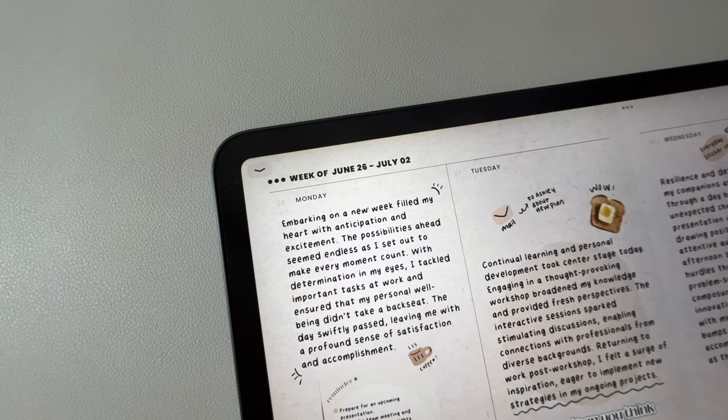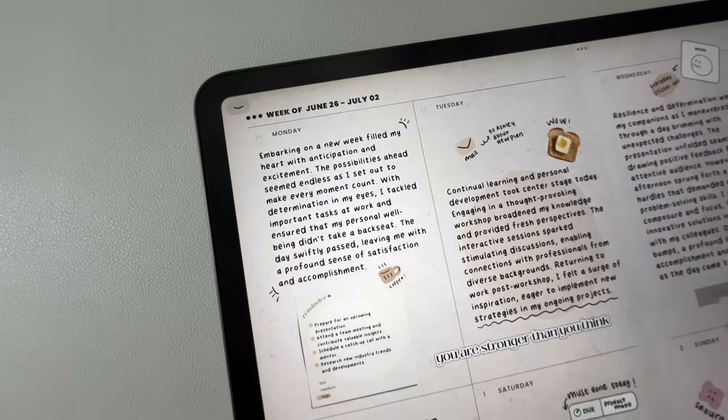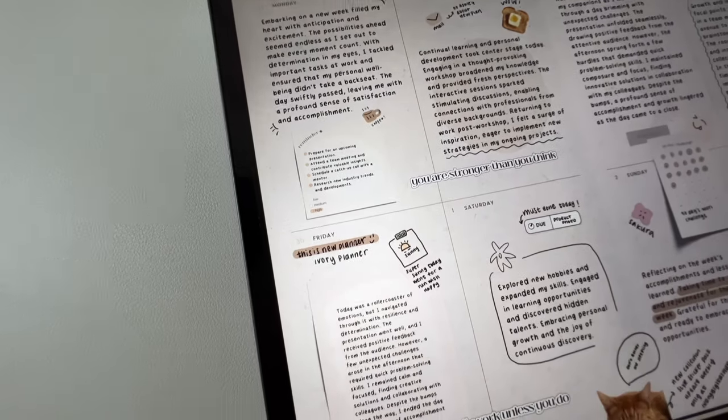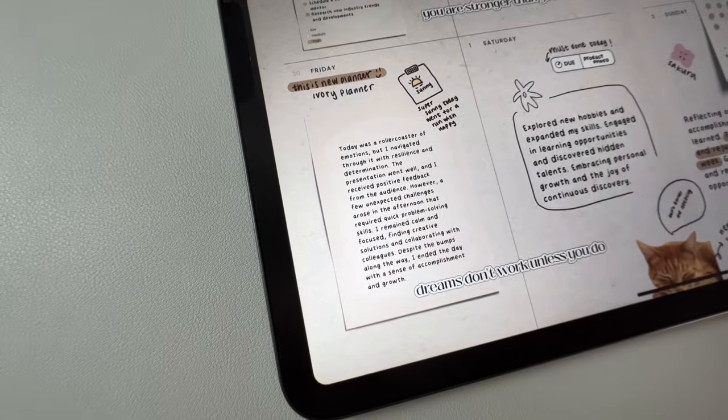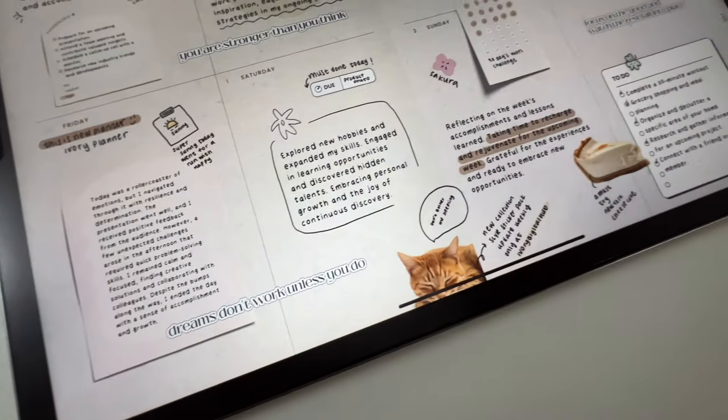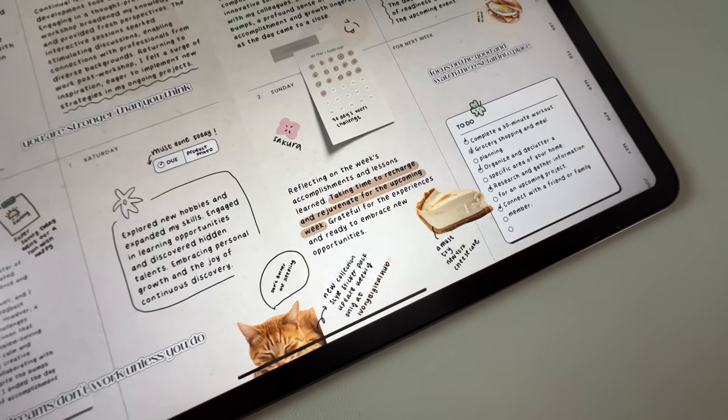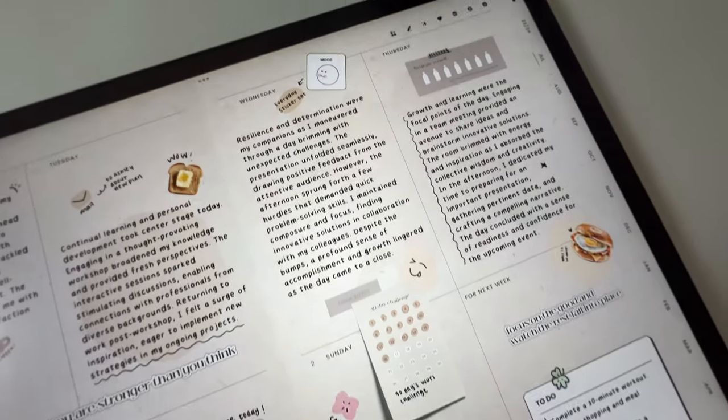Lastly, let's take a closer look at the paper textures. The realistic planner offers three different options: craft paper, white paper, and white crumpled paper. You can choose the texture that best suits your style and preference.